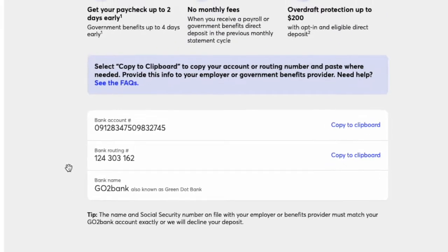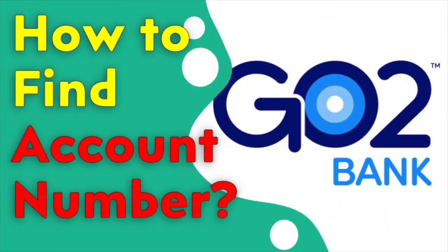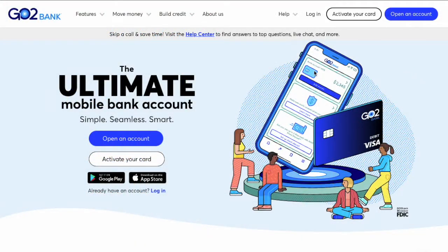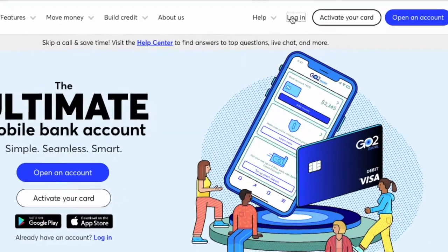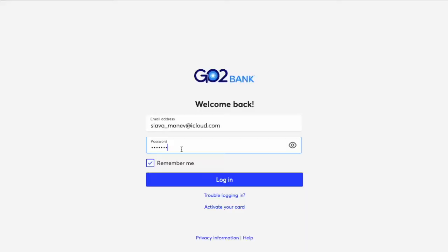How to find account number and routing number for your GoToBank account. First, open the GoToBank website. On the main screen, find Login and click on it.